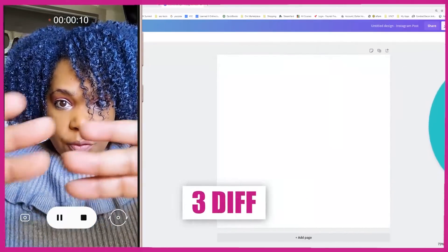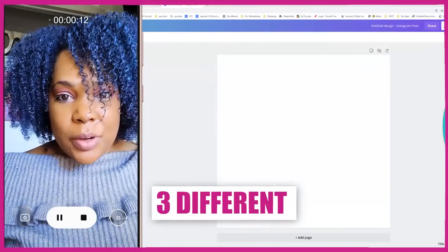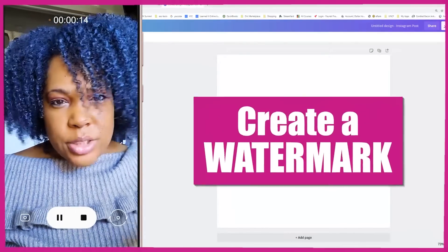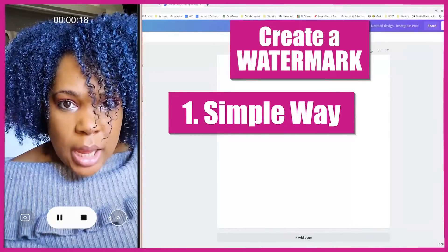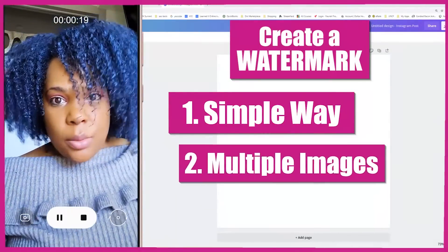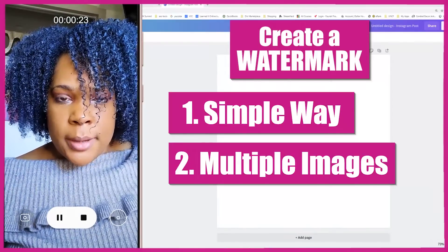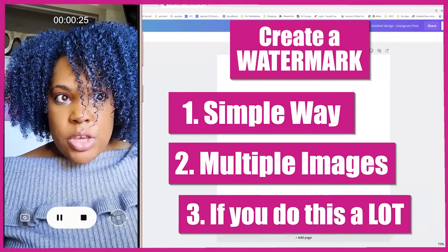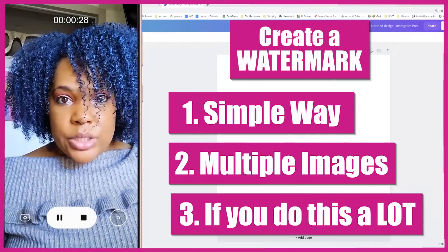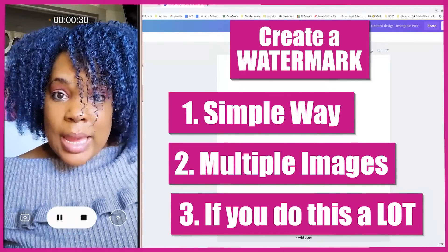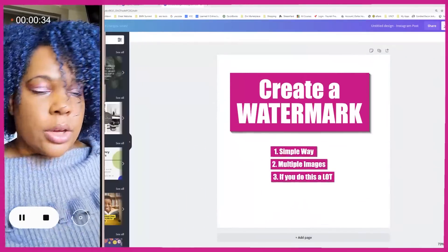I'm going to teach you three different ways to create watermarks. The first is the simple, quick and easy way — if you just want to do it and be done. The second way is if you have multiple images you want done a certain way. The third way is if you have a lot, like a ton, or if you have an Etsy shop and you need to always add watermarks. Ready? Let's go.